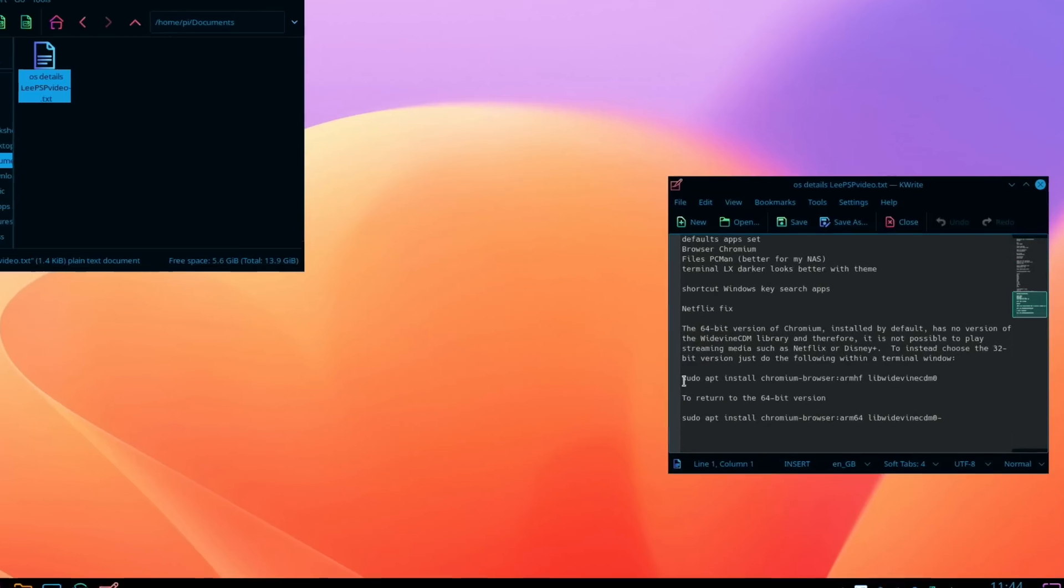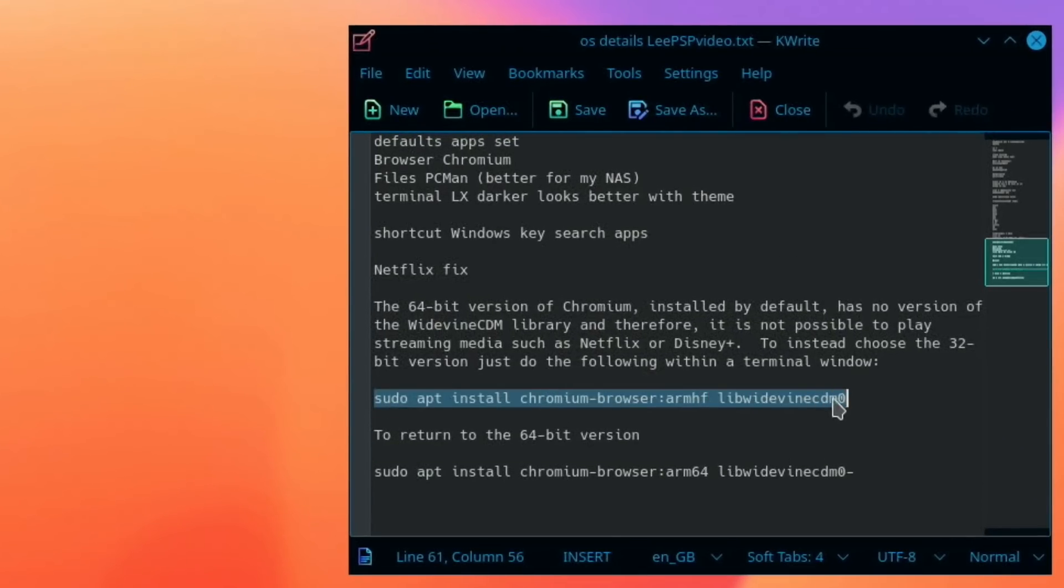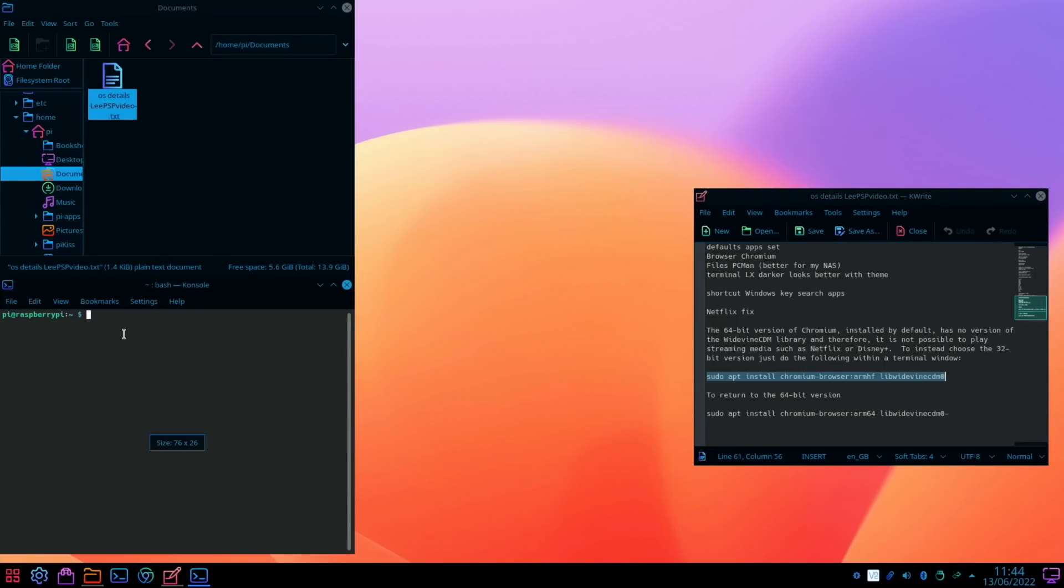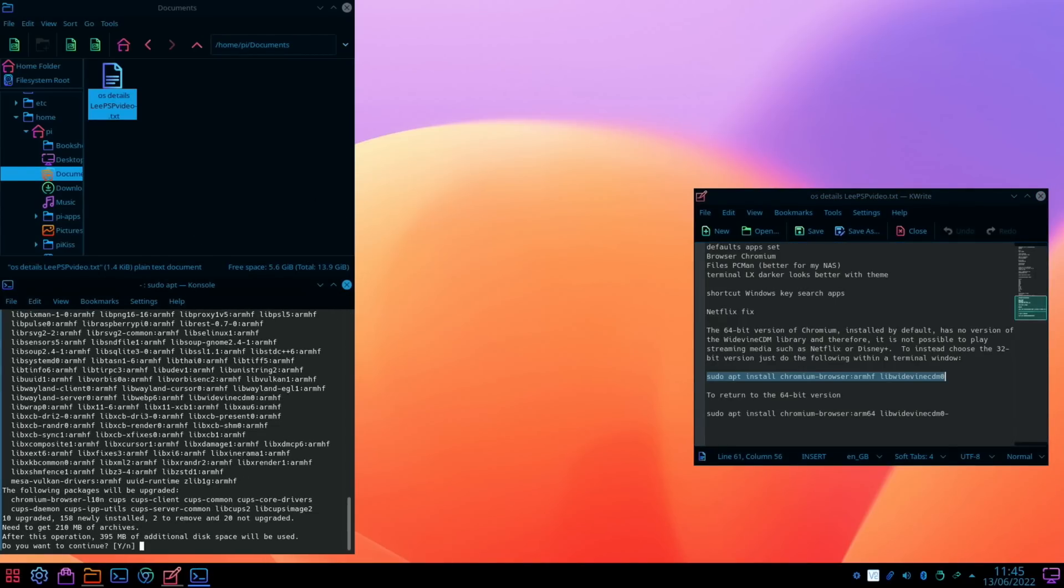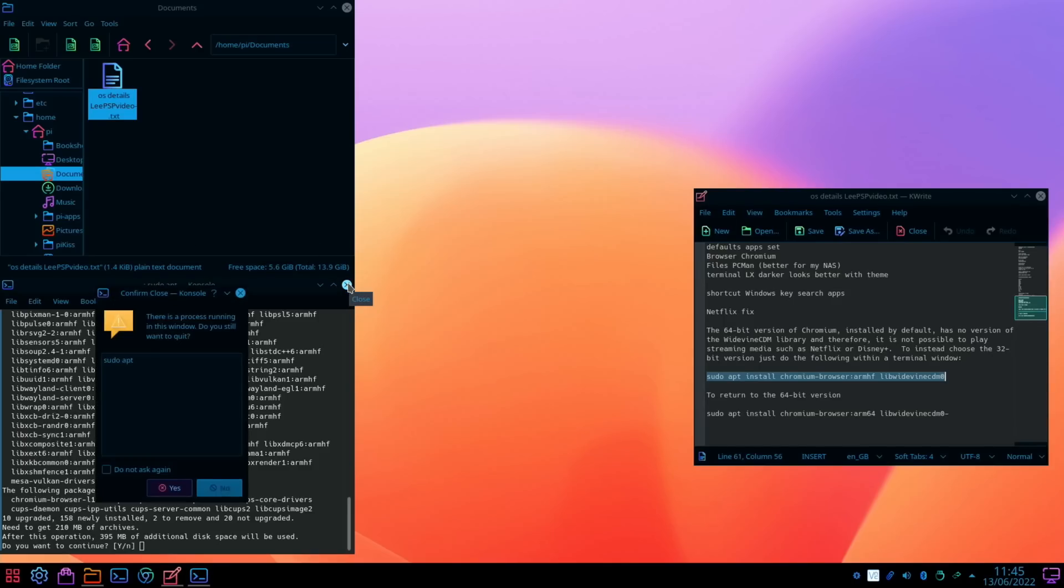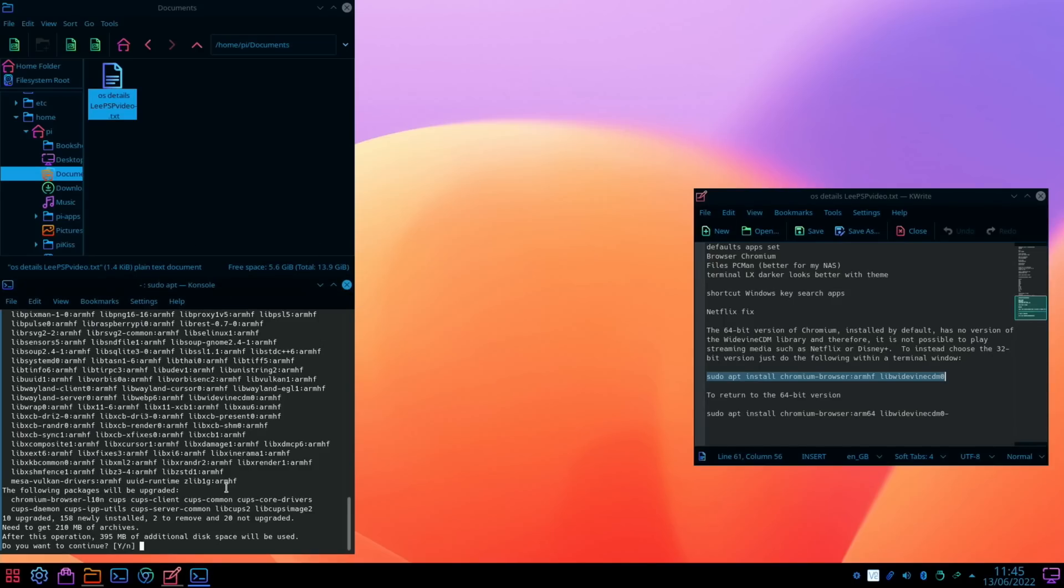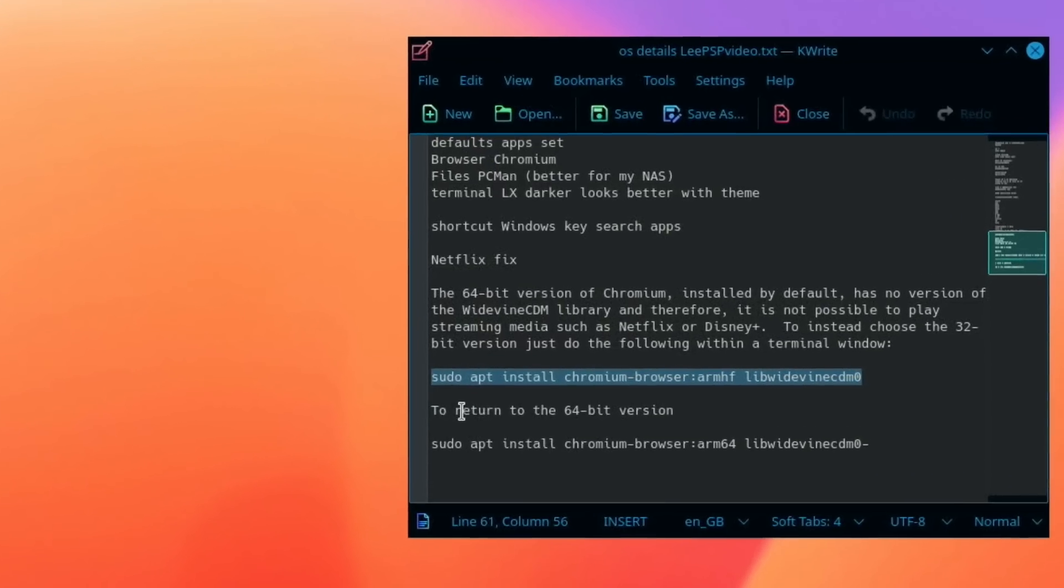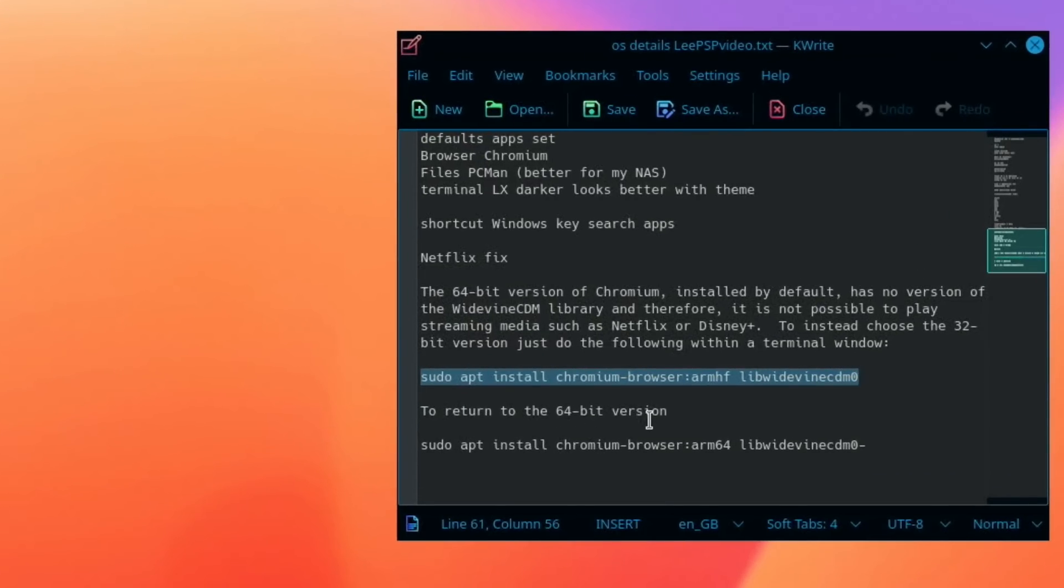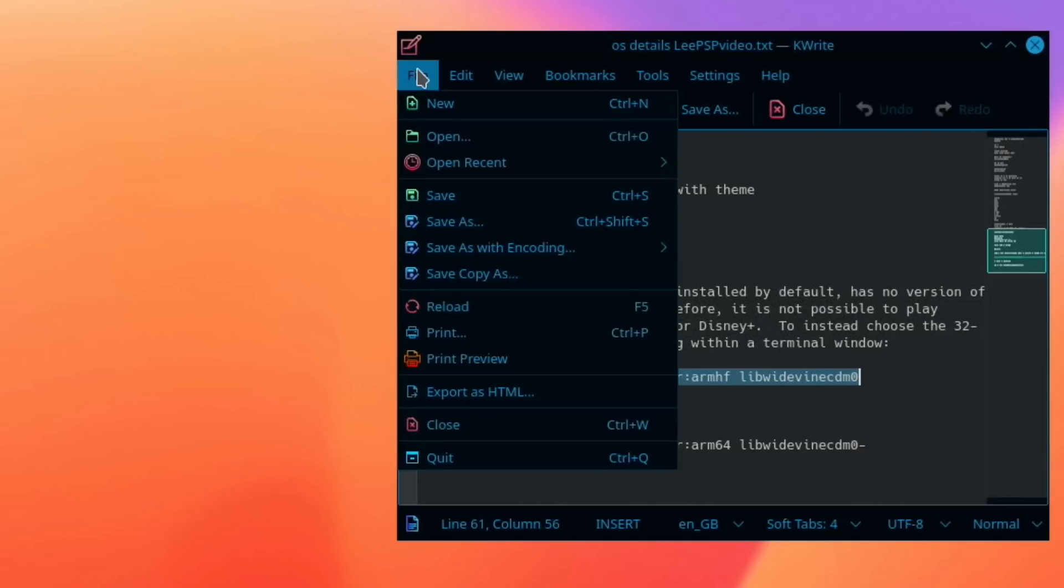If you want Netflix, you need to copy this into the terminal. Control alt T, paste that in, and that will install the 32-bit version of the browser, but then you won't have the 64-bit version. I'm not going to do that because I prefer to use the 64-bit browser and I personally don't use Netflix or Spotify on this device. If you do want to do it, you can, and if you want to return to the 64-bit version, you can reverse it by doing this command. If you're regularly going to watch Netflix or use Spotify on your Pi, I'd probably use the Firefox browser for 64-bit and the 32-bit Chromium browser for anything that needs Widevine.